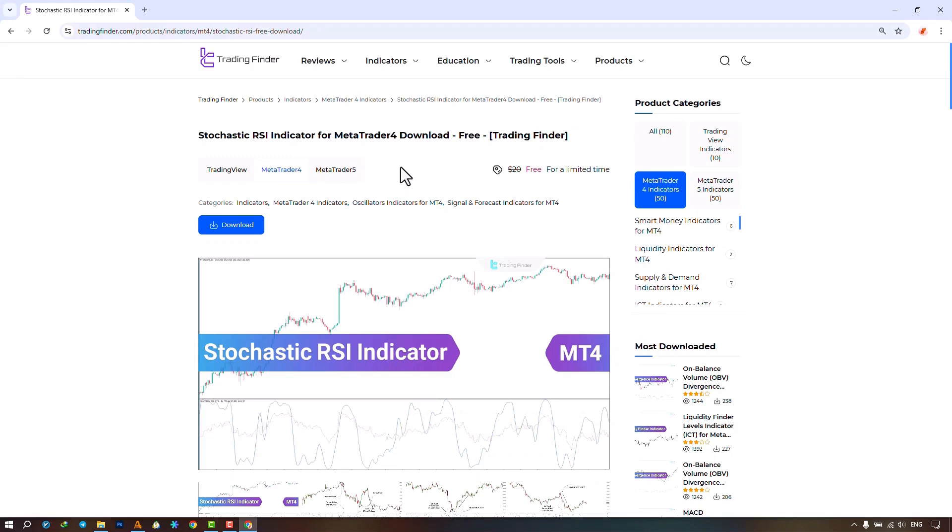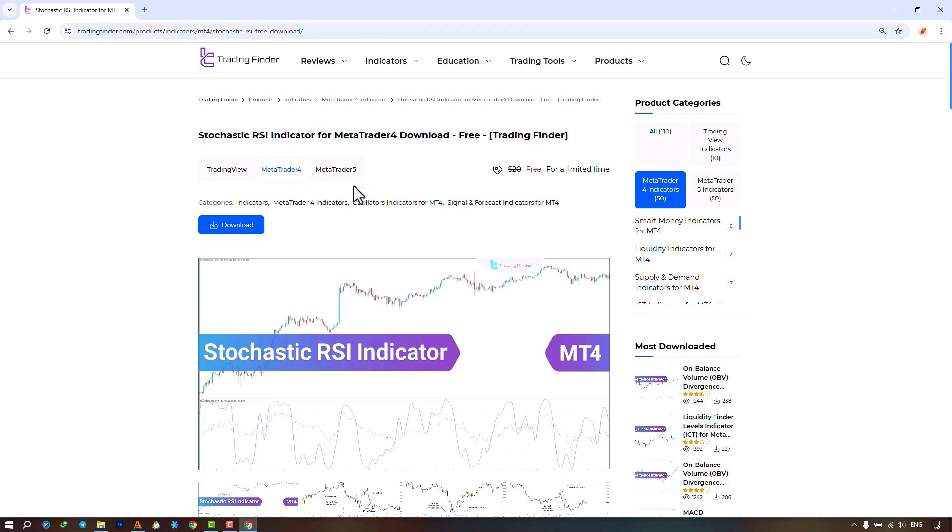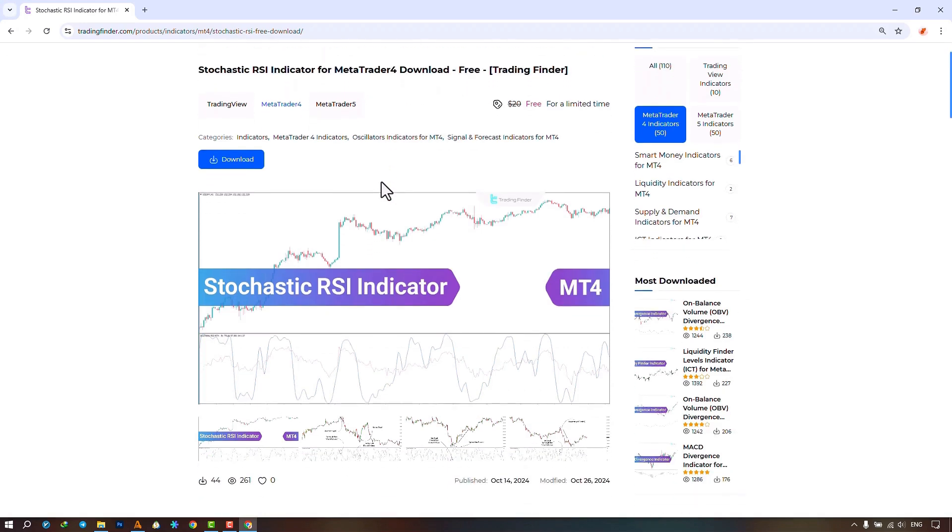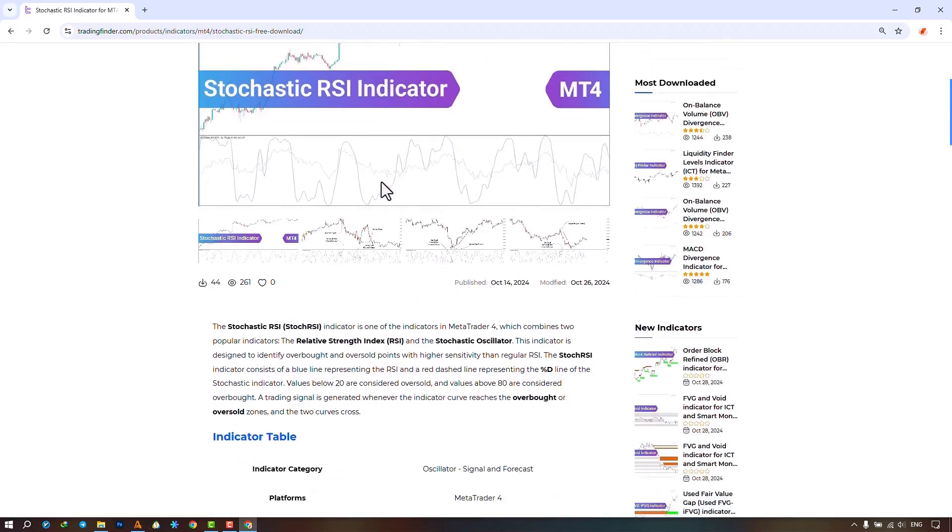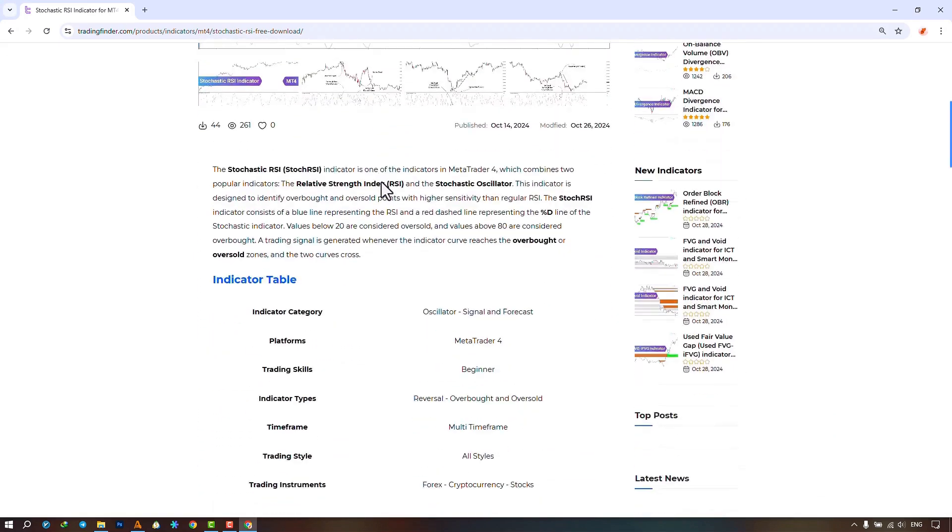The Stochastic RSI indicator is offered for various platforms on the Trading Finder website. From this section you can download the indicator file for MetaTrader 4 and MetaTrader 5 and execute it on the chart. Traders can also refer to this page to understand how the indicator works and has been used.